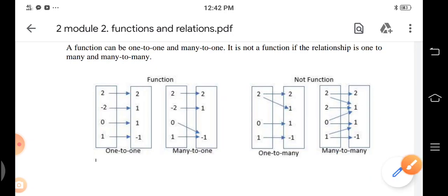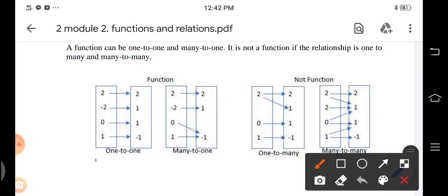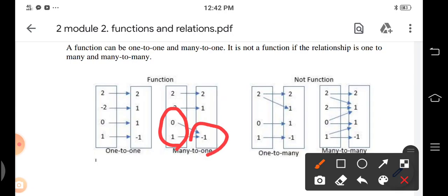It is many-to-one, and it's a function, if two or more elements of the domain are paired with one element of the range. For example, zero and one are both paired with negative one. So that's many-to-one.